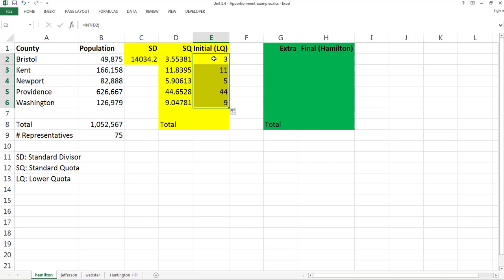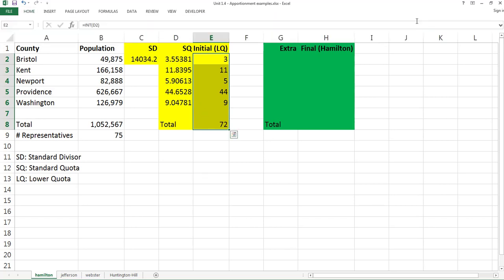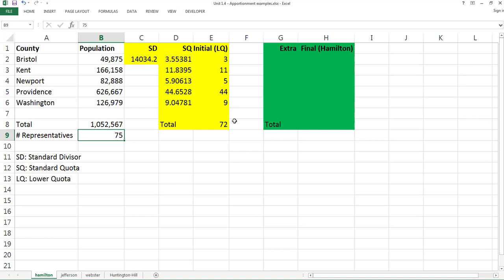This is the initial apportionment. Let's look at how many we have in total — select all, go to Home, Auto Sum: 72. That means we apportioned 72 representatives in the first step, but we need 75, so there are 3 left over. Hamilton's method apportions these extra 3 to the counties based on their decimal remainders.